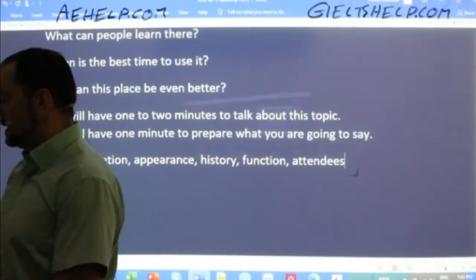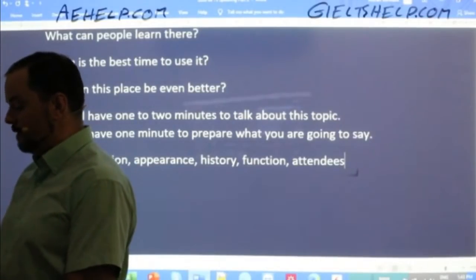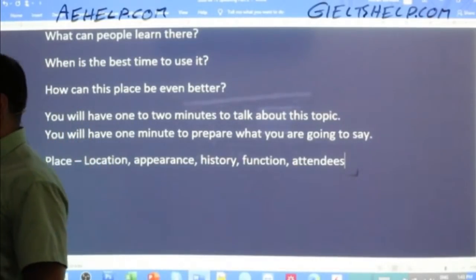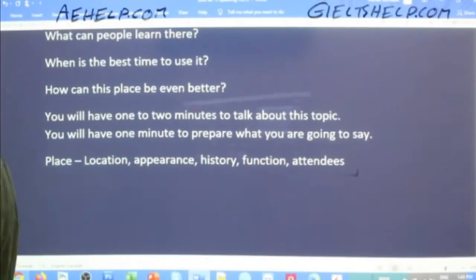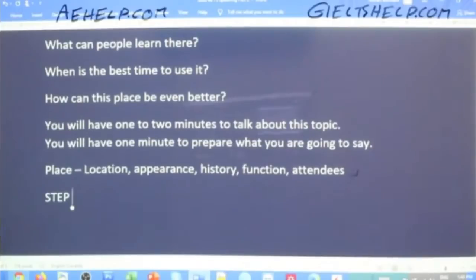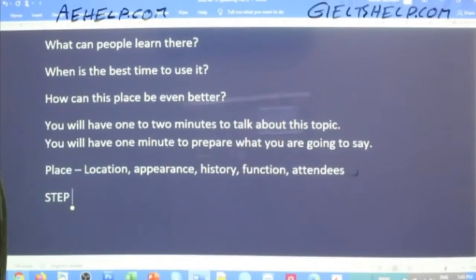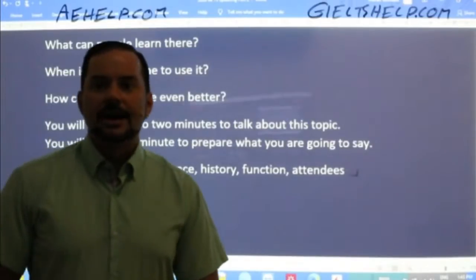So we know it's a place — a place of learning, or a place that's good for learning. My next step: step one is I read the question carefully. Step two, I identified that it's a place. What's step three — what do I do after I have this?